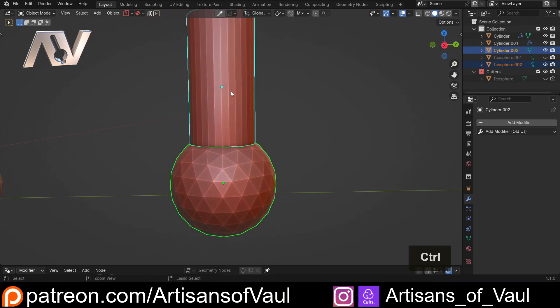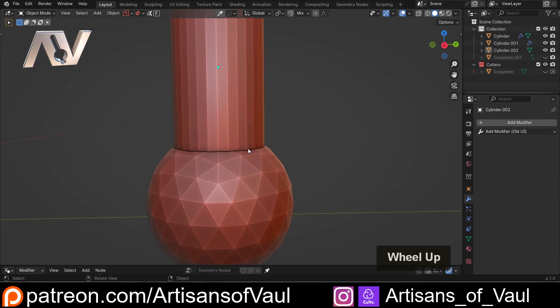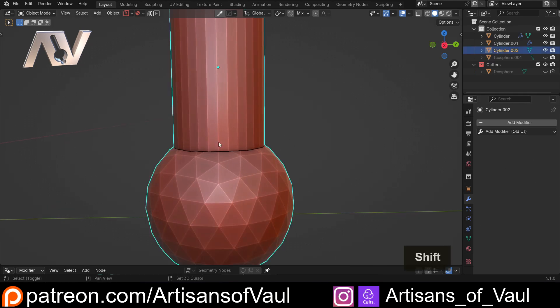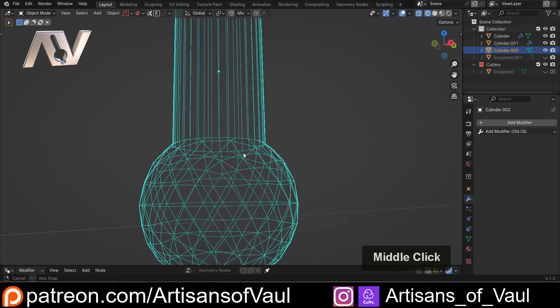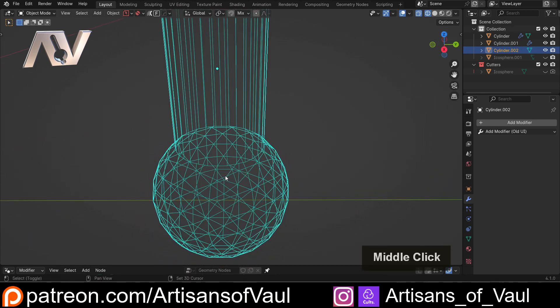So I'm just going to control, shift, and plus, which will do the boolean, but this time it doesn't create a modifier, it automatically applies it. So we've destructively booleaned these objects together. You can see that they've been booleaned correctly.